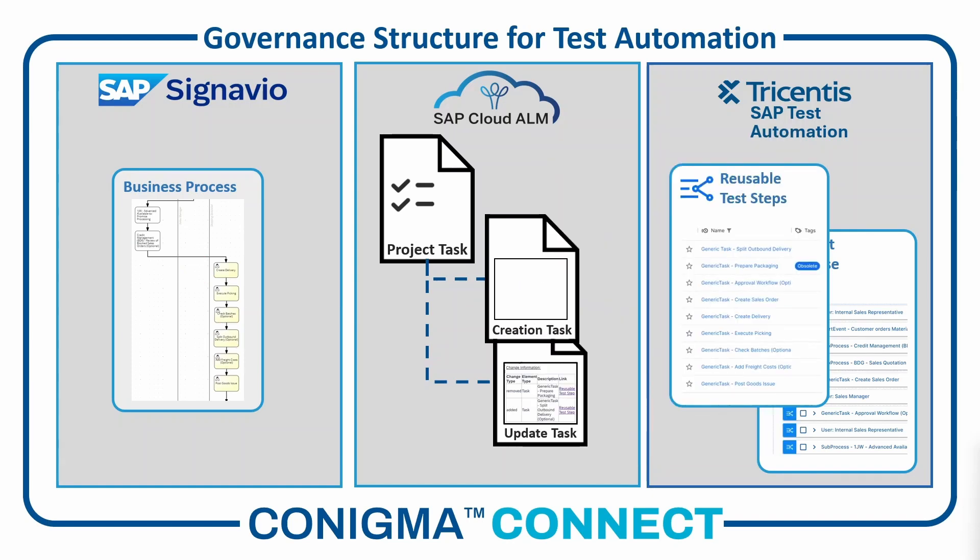The update task in SAP Cloud ALM visualizes all differences between the last and the current business process revisions from SAP Signavio as a transparent basis to finalize the test cases changed by Conigma Connect in Tricentis.